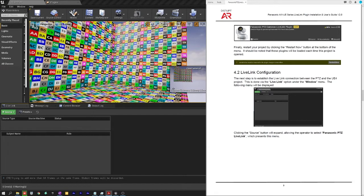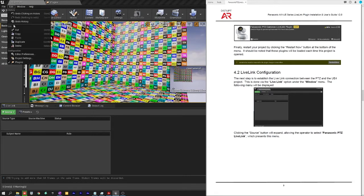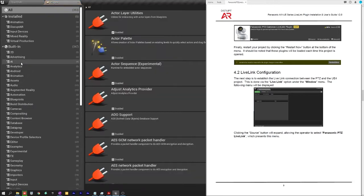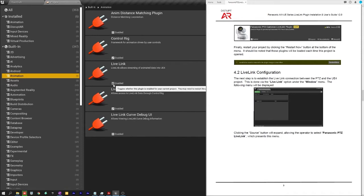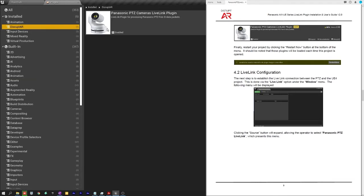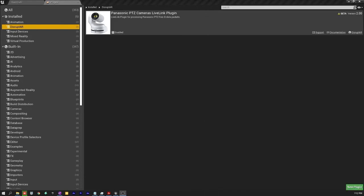So under edit plugins you will see under animation is where you'll find the Live Link plugin. So mine is already enabled so you'll have to enable that. And then the second one is under Disrupt AR and that will be our plugin. And if I turn off the manual here you'll see it's version 2.0. In this case we're still in beta. That'll change very soon.